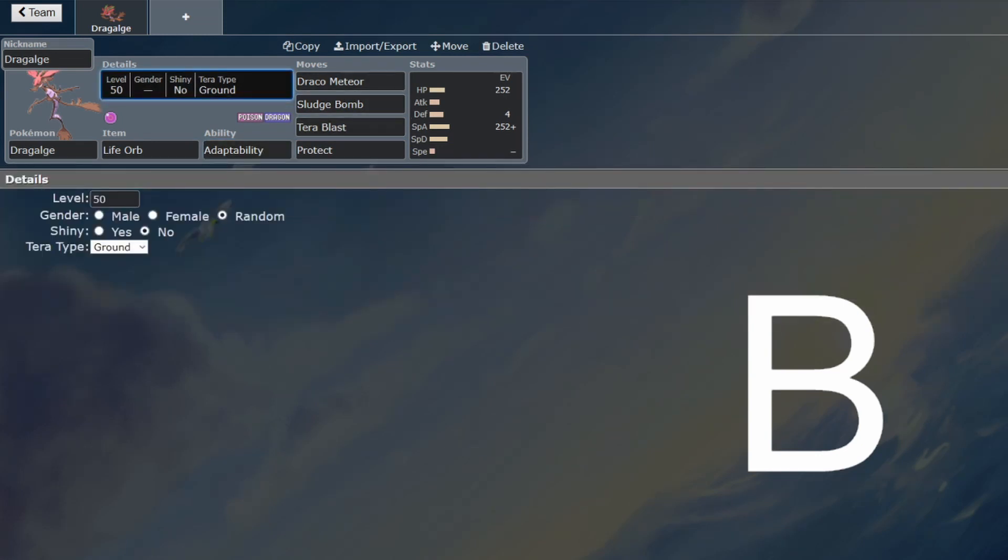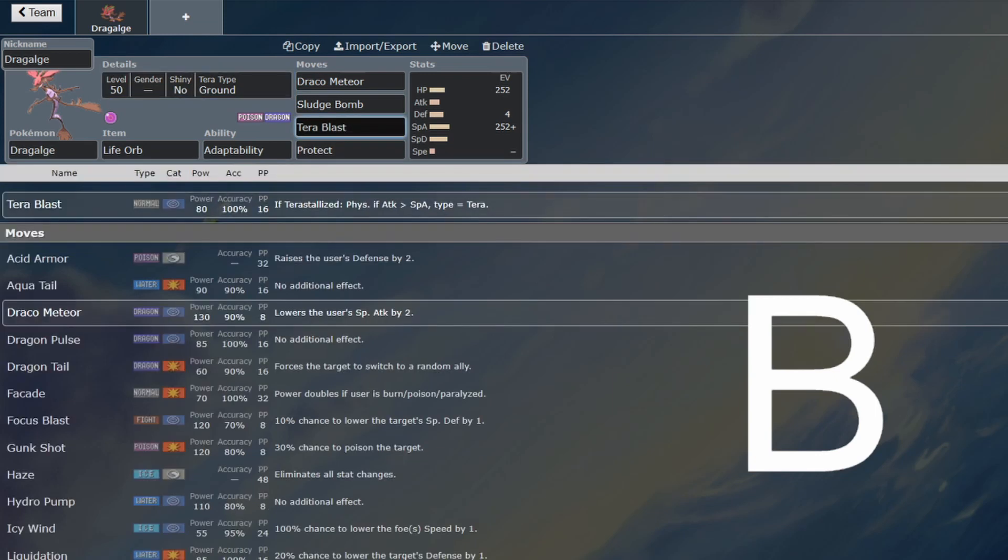You probably don't want to be defensively Terastallizing with Dragalge. Getting the offensive coverage of Ground to be able to hit all the Steel types that you can't hit with Draco Meteor and Sludge Bomb is going to be quite nice.